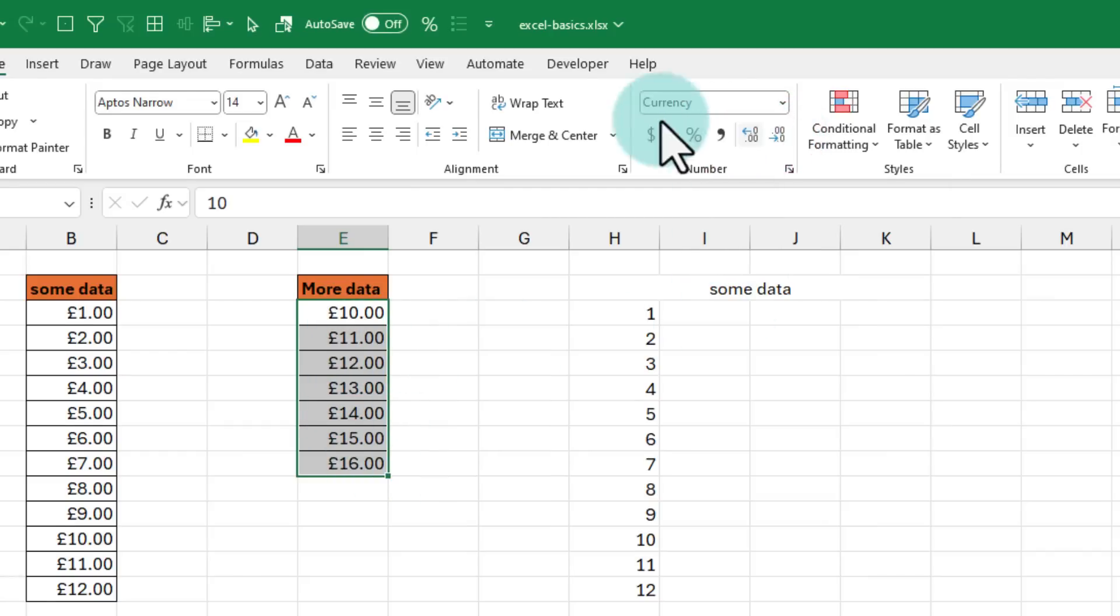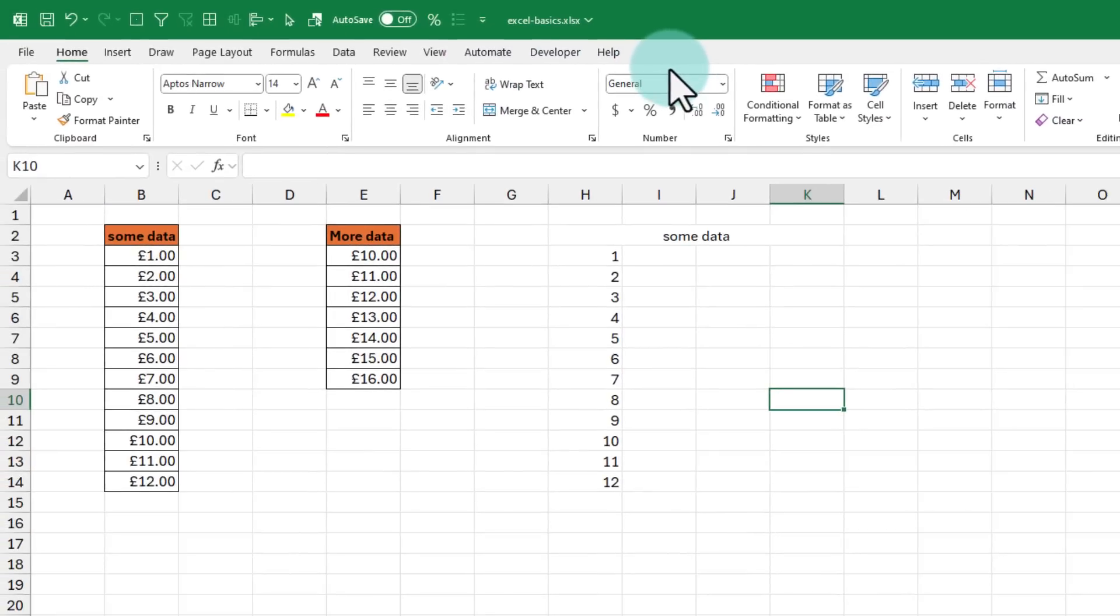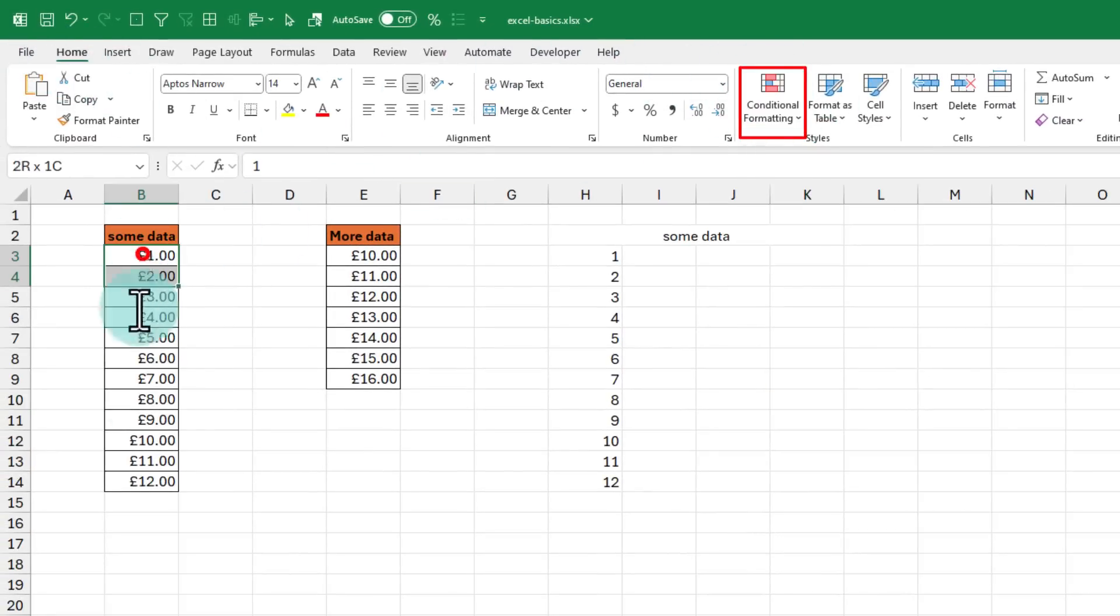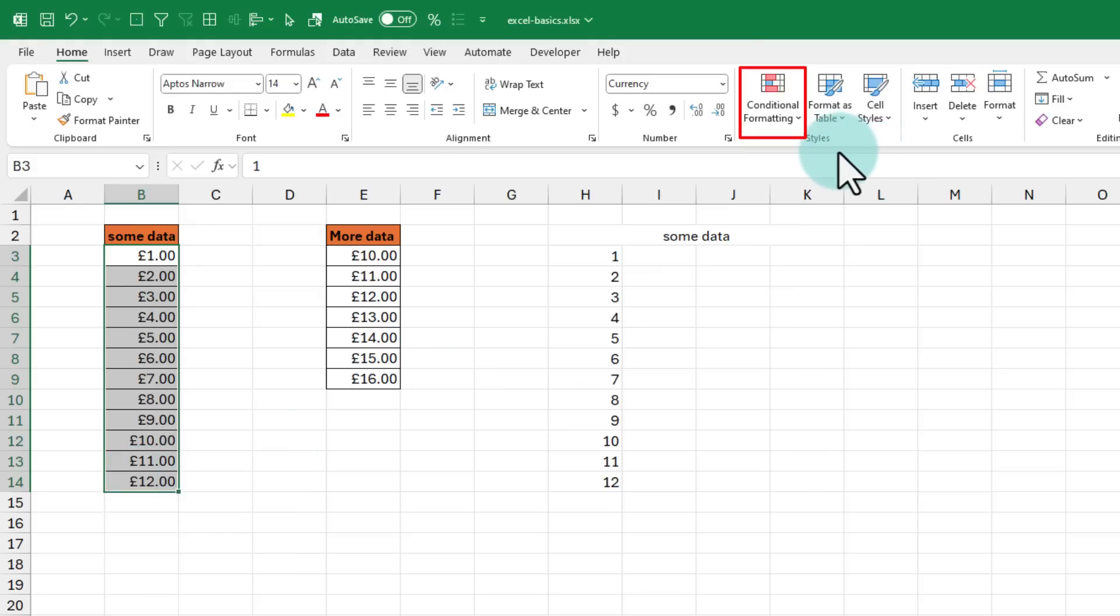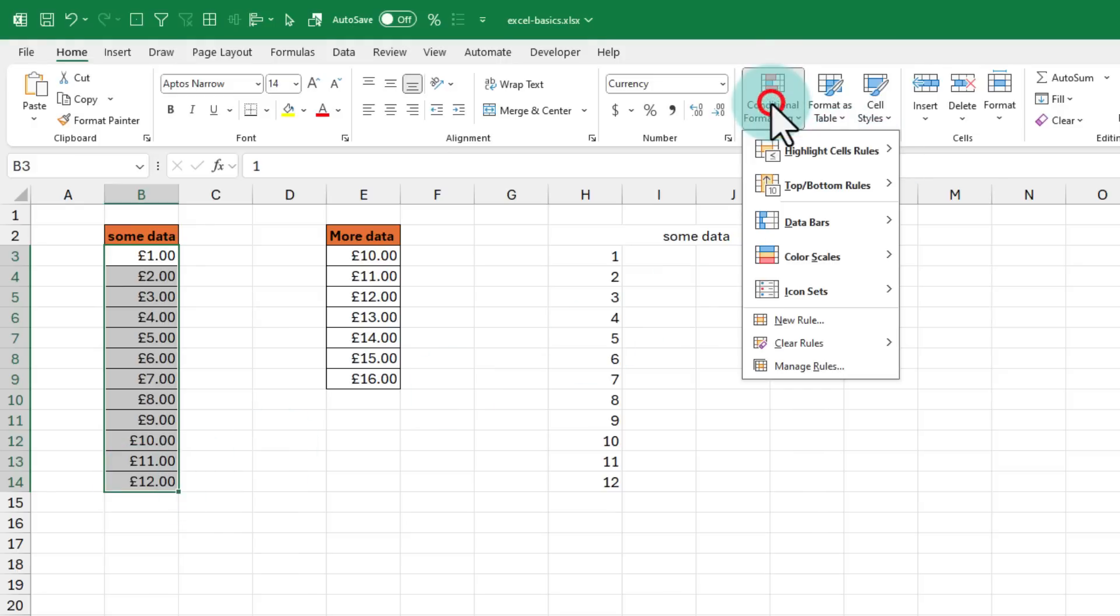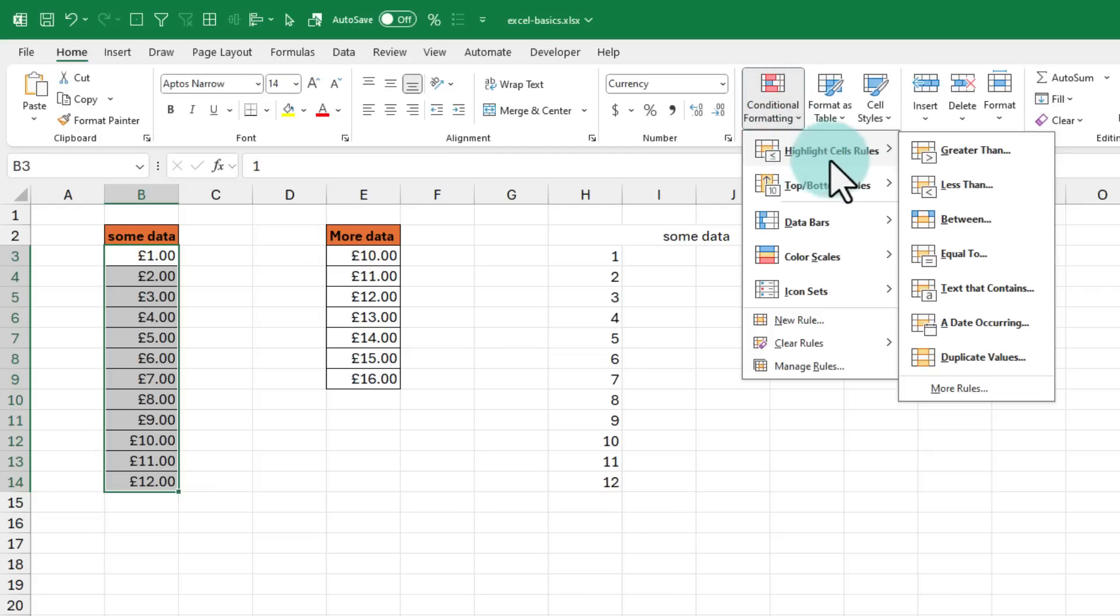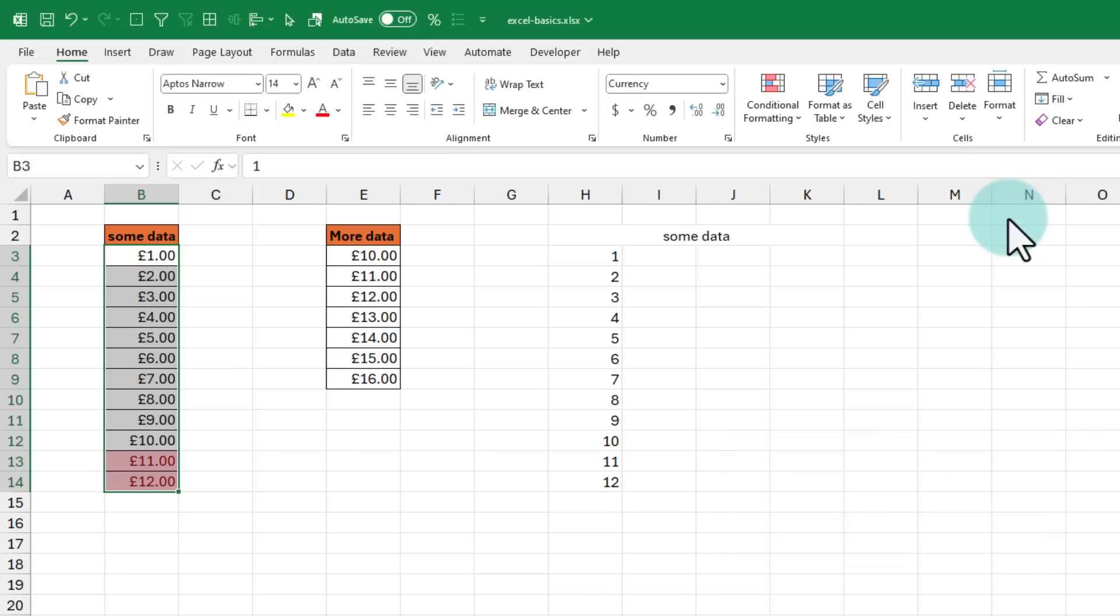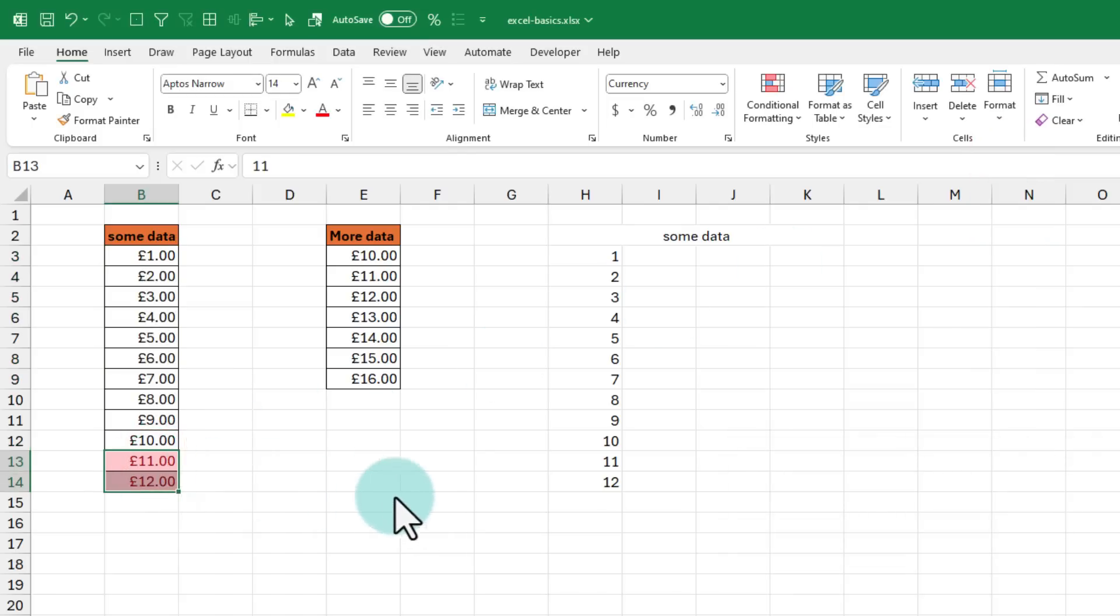By far the most powerful feature in the home ribbon has to be the conditional formatting button here. Using that, I can select the data and apply some rules on it so that data gets formatted whenever those rules are met. For example, I want to highlight all the cells that are above 10. I can go to conditional formatting, highlight greater than, and type 10 pounds there and instantly those two values get highlighted.